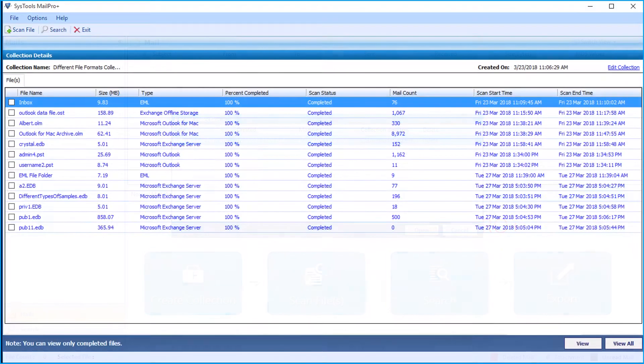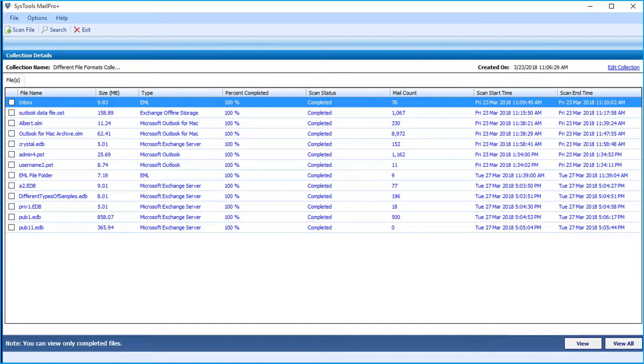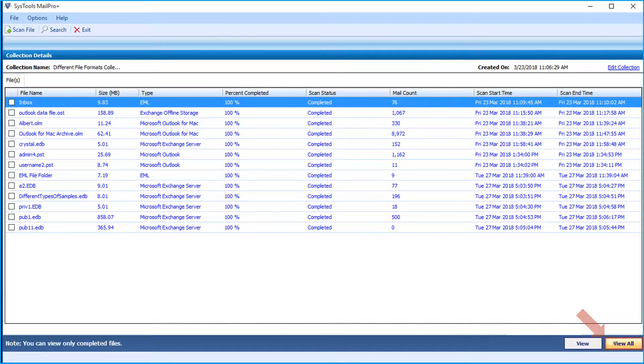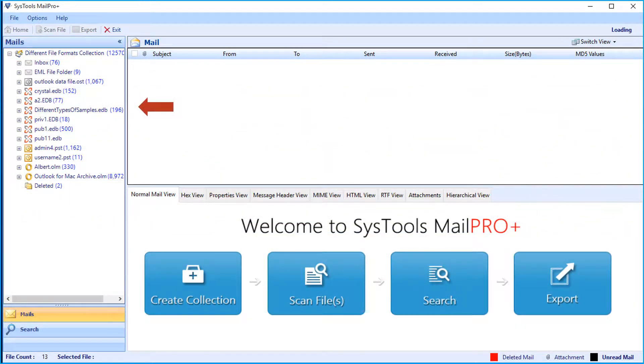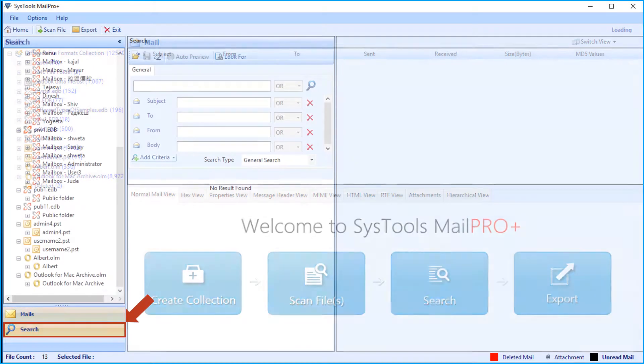Then you can see the saved file types will appear, then click view all button. Now the folder tree will appear on the left, choose the search option from below.